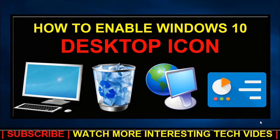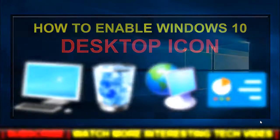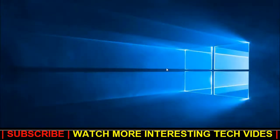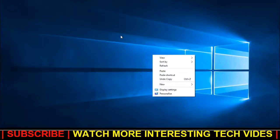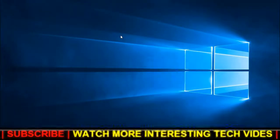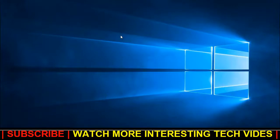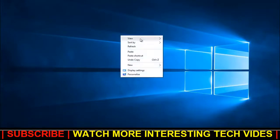See, in Windows 7 the process was very simple. Once you right-click and go to Properties, you'll get the option to choose desktop icons. But in Windows 10 it's slightly different. So for this, just right-click on your desktop and click on Personalize.